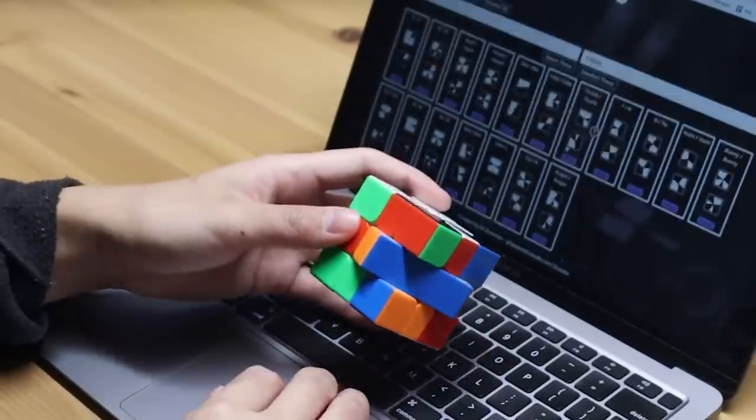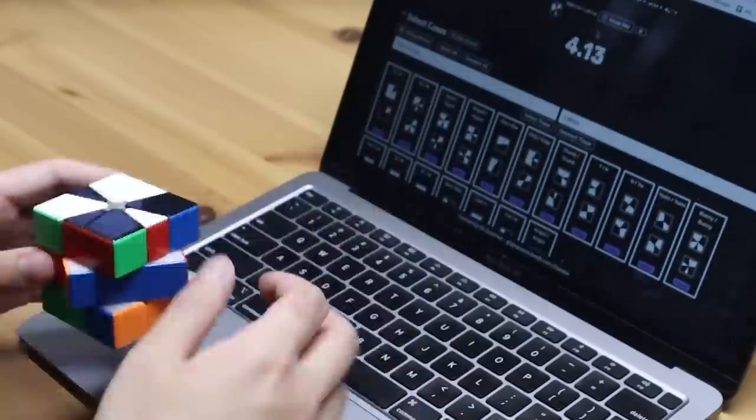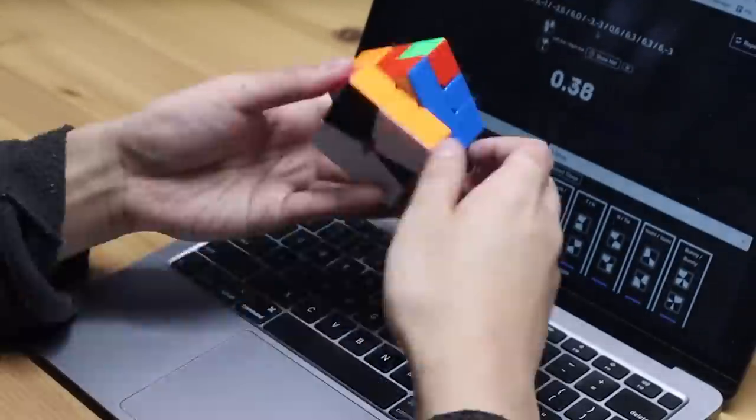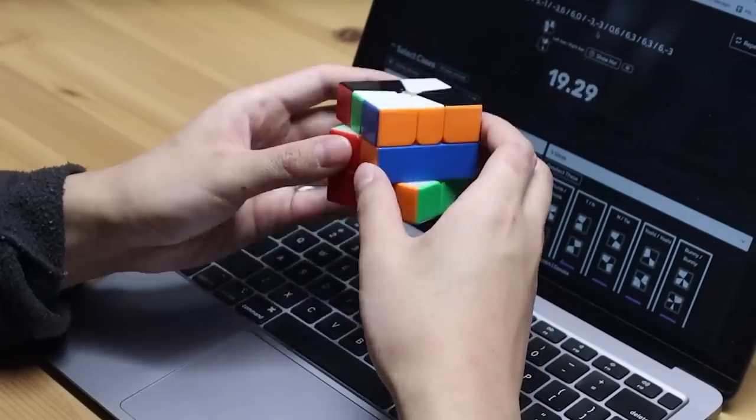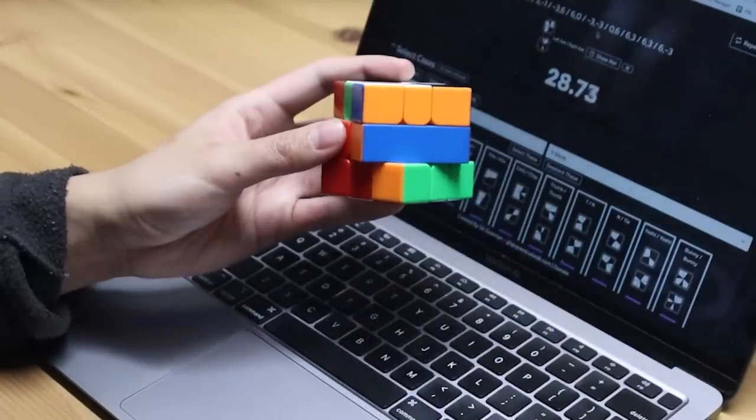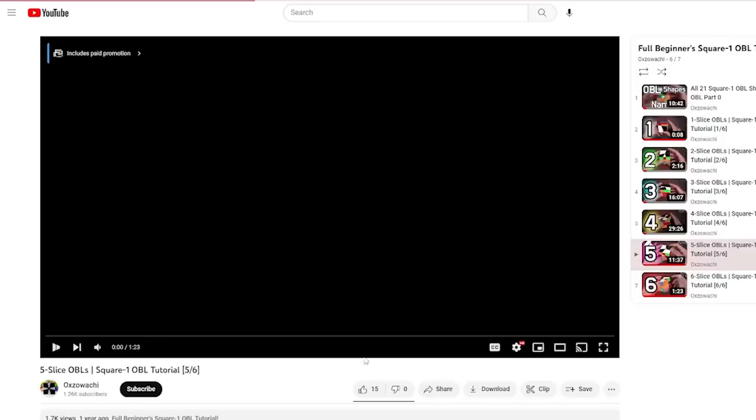After that, it was drilling time to help my recognition for each case. And you'll notice again that I had to look at my cheat sheet quite a few times, but my recognition was getting better.